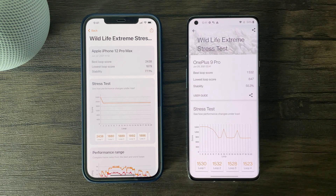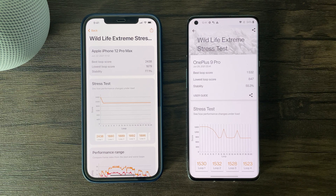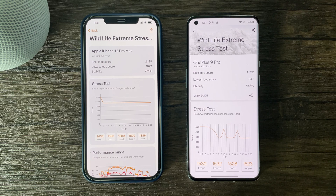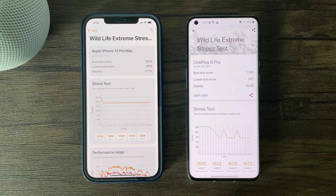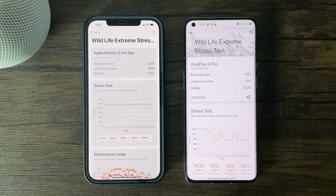Here we can see again the A14 Bionic chip performs better in both peak and sustained GPU performance. For peak GPU performance you'll want to look at the best loop scores, while for sustained GPU performance it's best to look at the lowest loop scores as well as the loop score average. The OnePlus 9 Pro is producing mediocre GPU results as I've seen better loop scores with gaming Android phones. However, I must note these are just synthetic benchmarks, as these numbers don't always provide accurate information on real-life application usage.